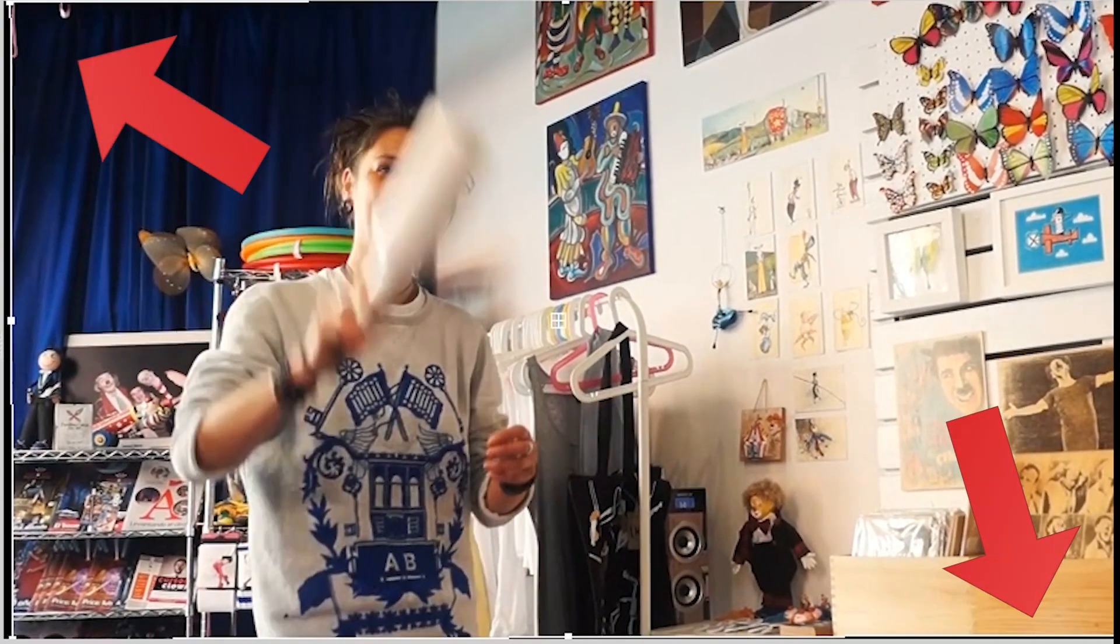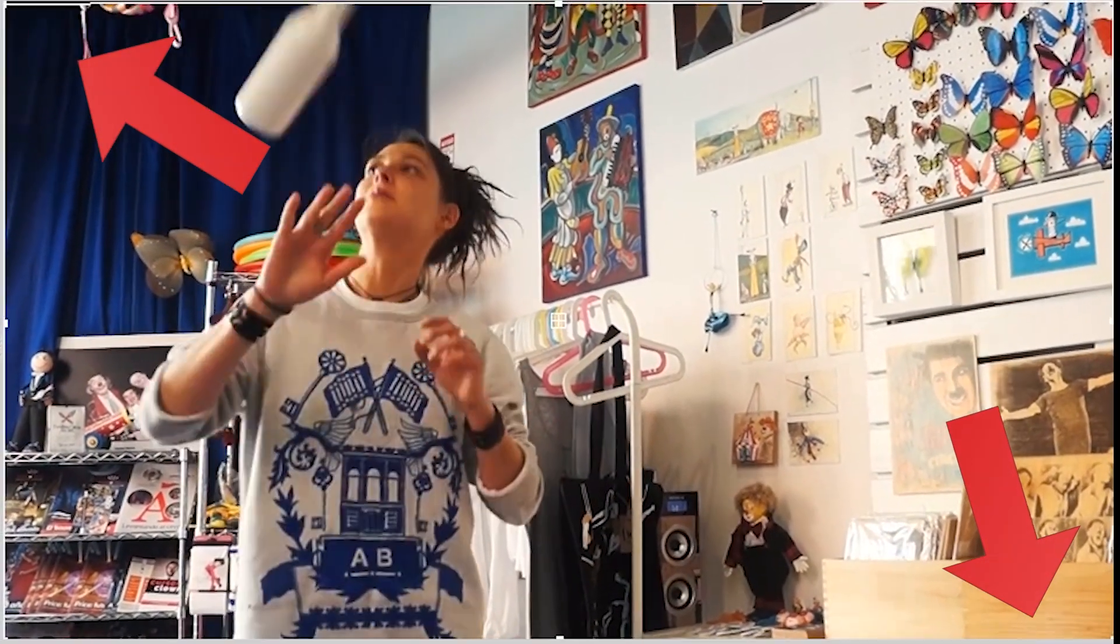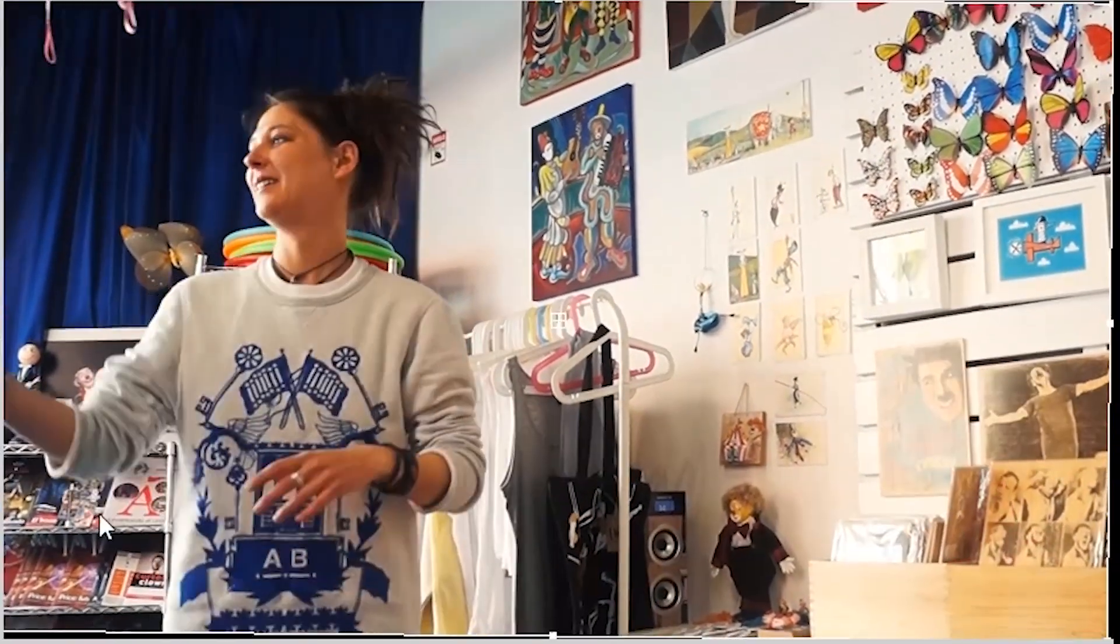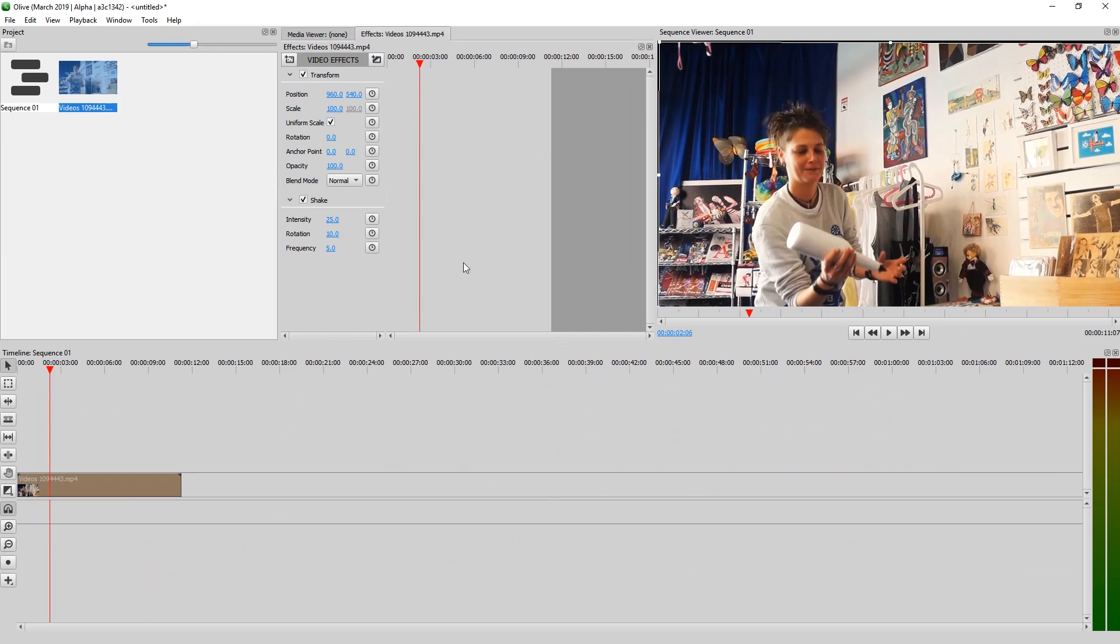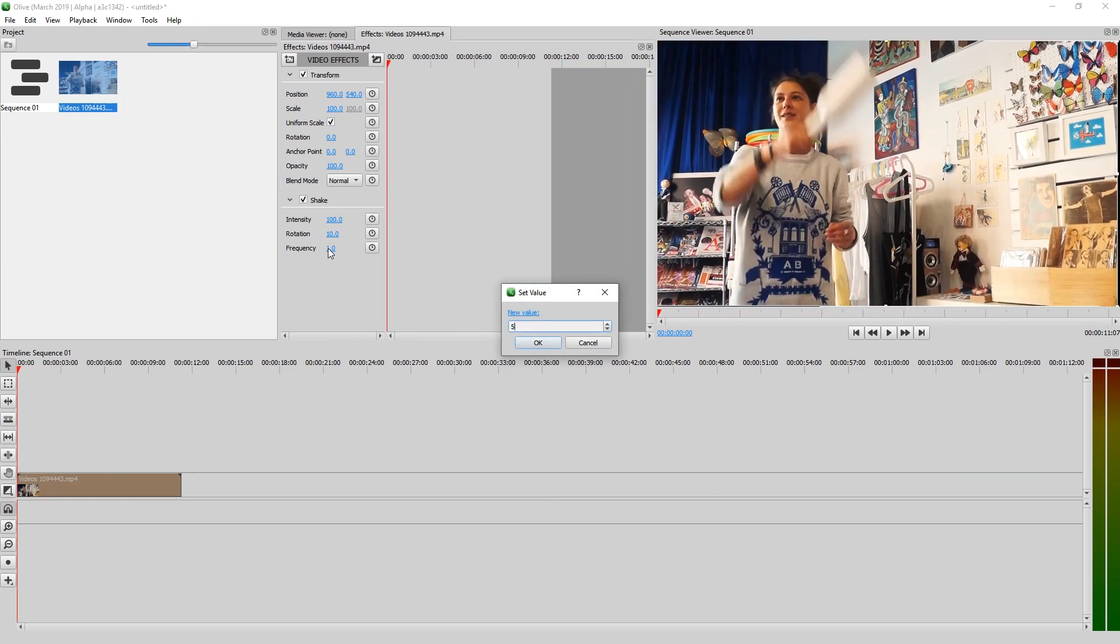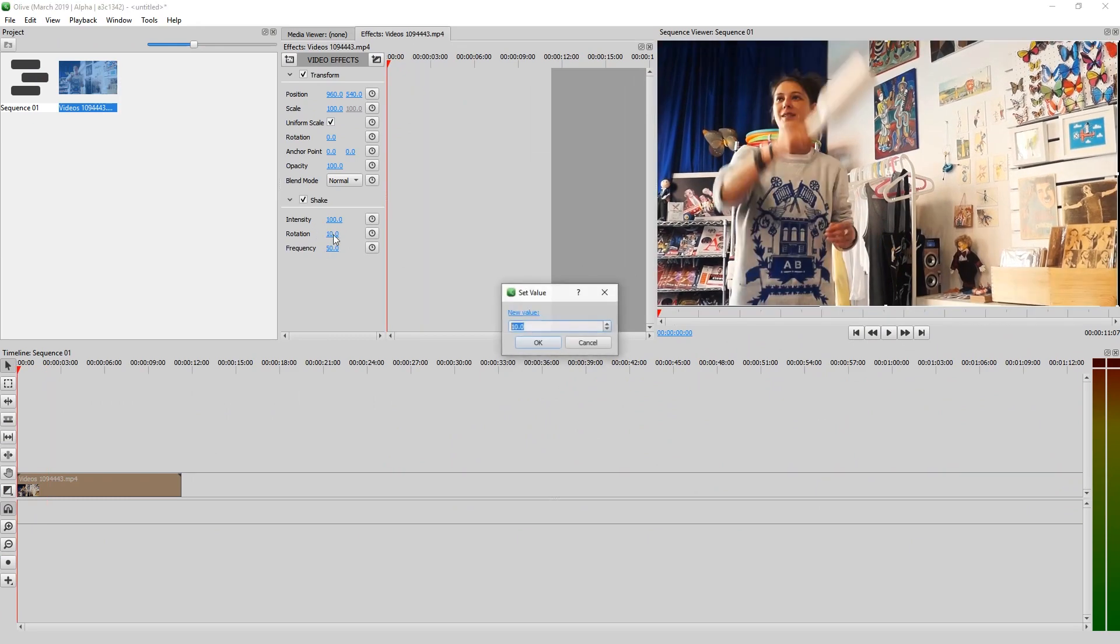It's already shaking a little. Let's set the intensity to maybe 100, frequency to 50, and rotation to how about 20.